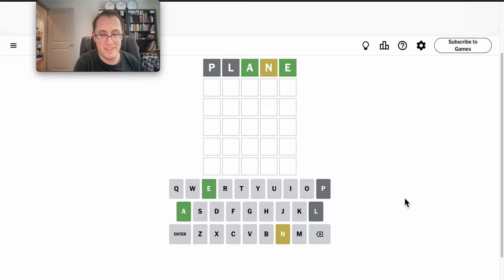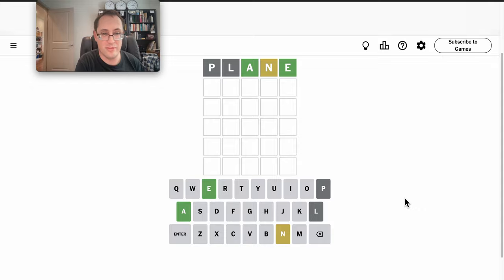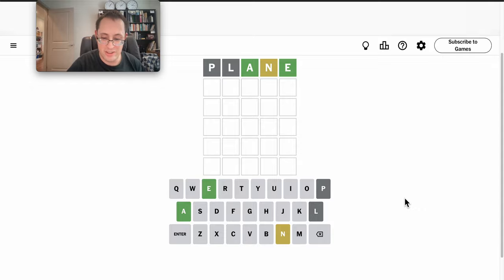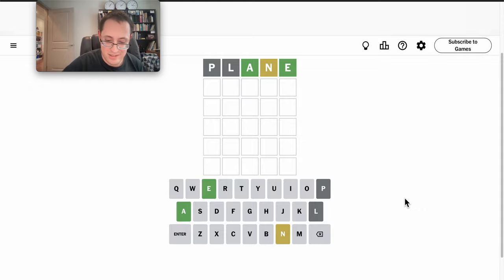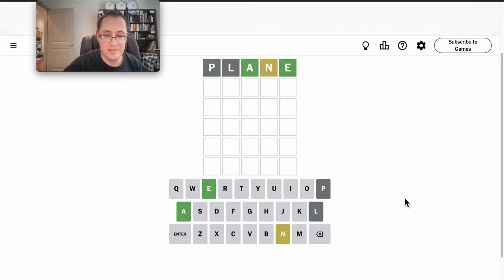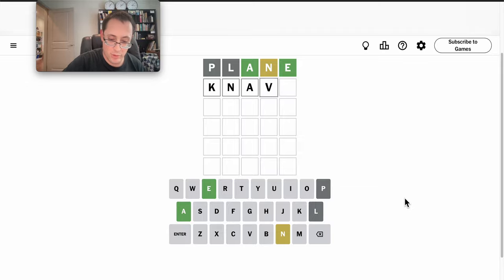There's an N that's not fourth, and it can't be third or fifth either. And because of the A in third position, knave or knife? It can't be knife. Knave would work.